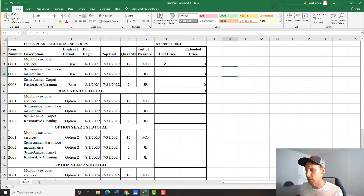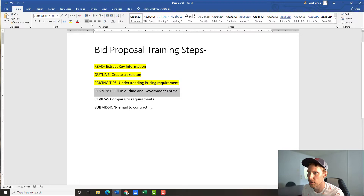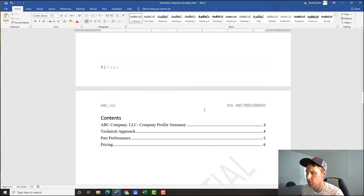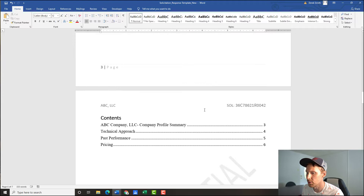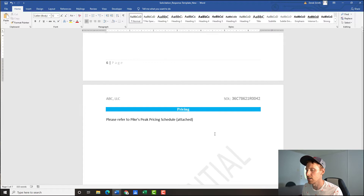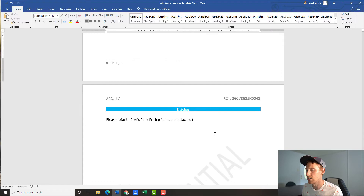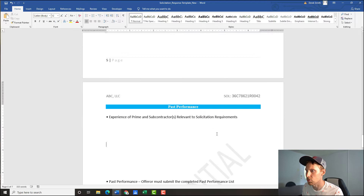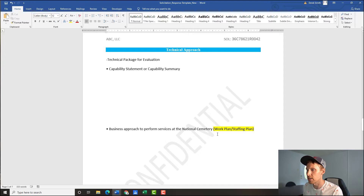Now step four: the response — filling in our outline. If you were doing this for real you'd fill it out entirely. Let's look at our solicitation response template and see what needs to be filled out. We also need to decide whether we say 'please see attached' or actually insert these elements into the document. It's more work to insert, but I'm going to try to do that to demonstrate what a single pulled-together document can look like.